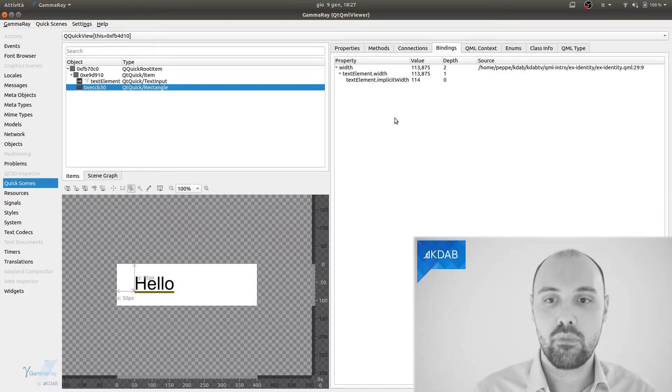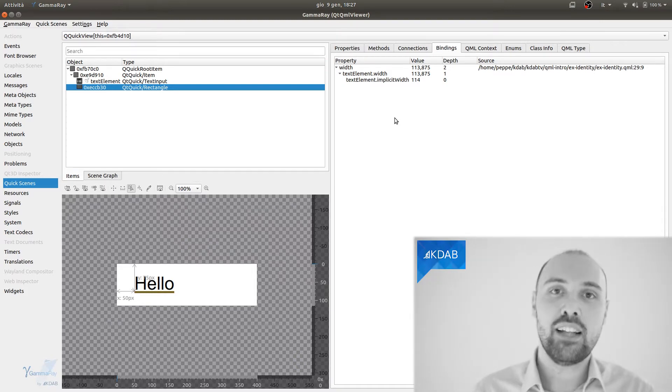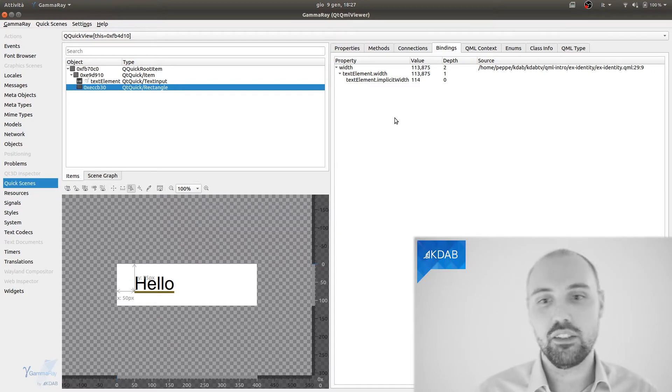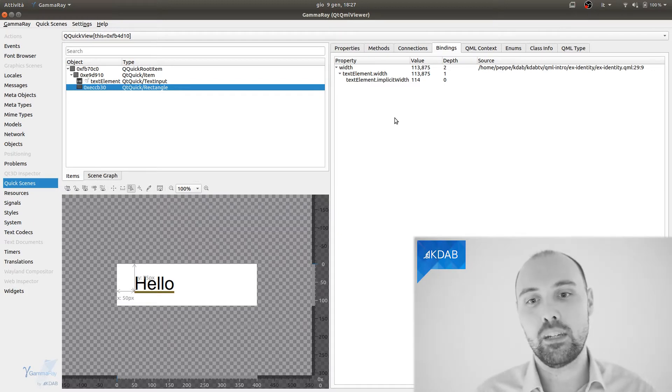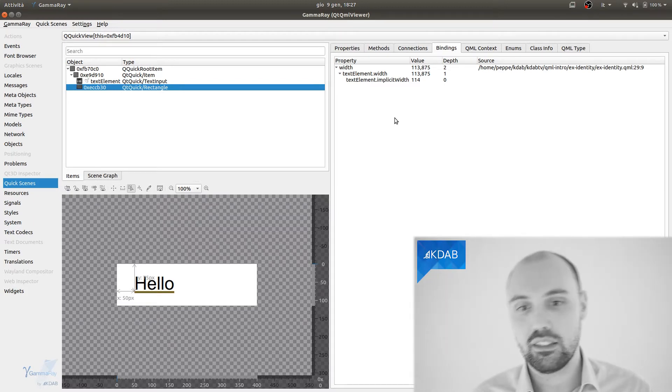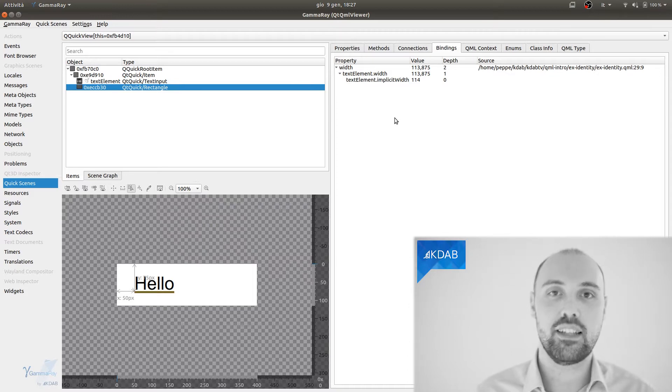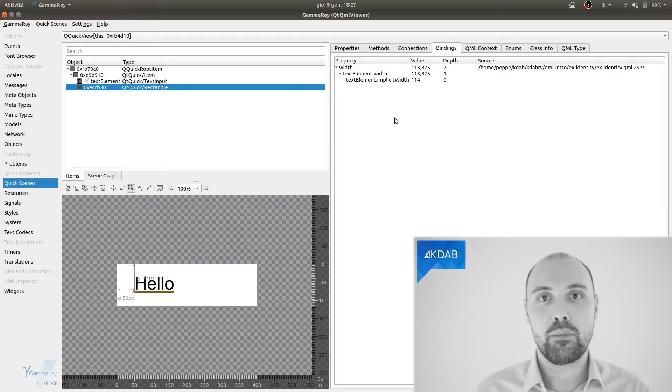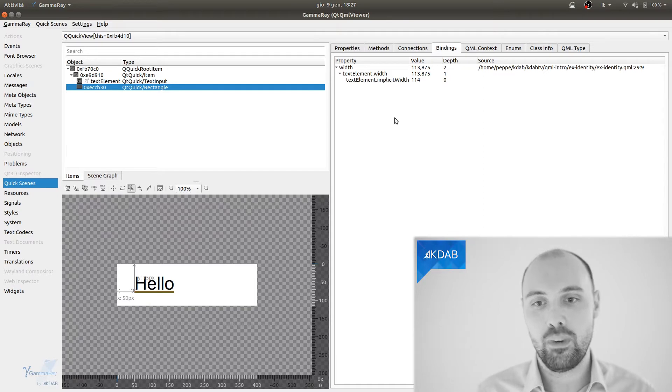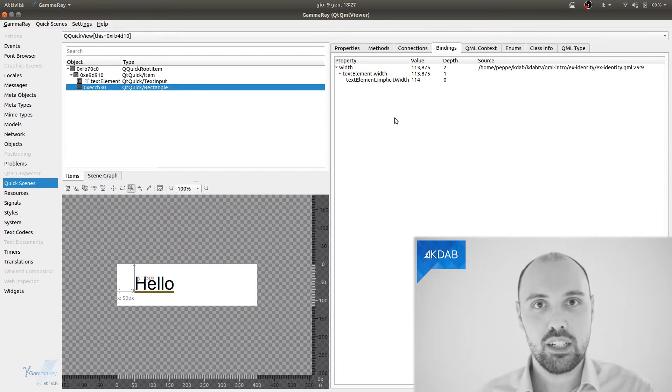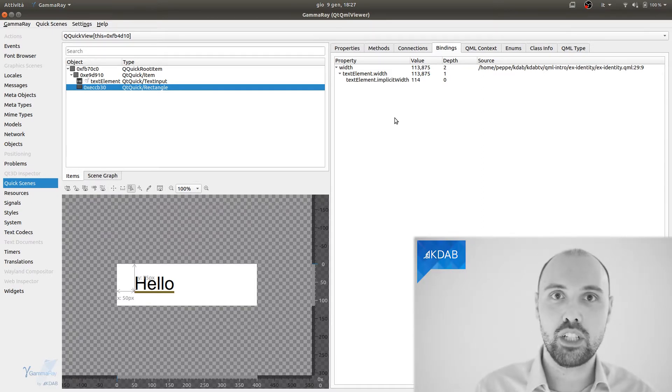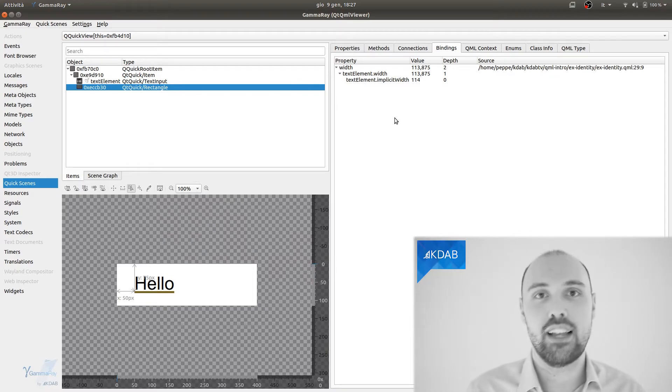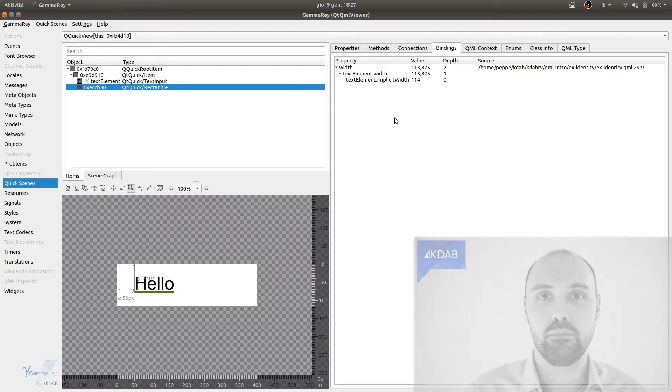So here what I'm seeing is that the width property of the rectangle is bound to the width of the text element. And something I did not notice from my source code is that the width of my text element is actually bound to something else, to the implicit width of the text element. So this is what GammaRay is telling me about that property. And pretty much whenever the implicit width changes, that causes the width of the text to change, which causes the width of the rectangle to change as well.